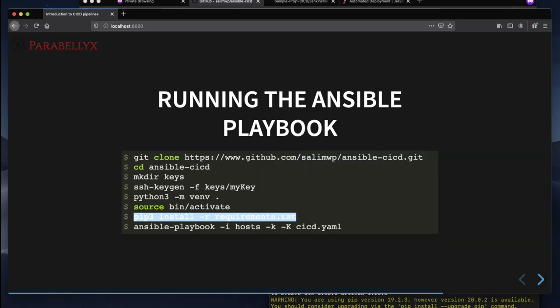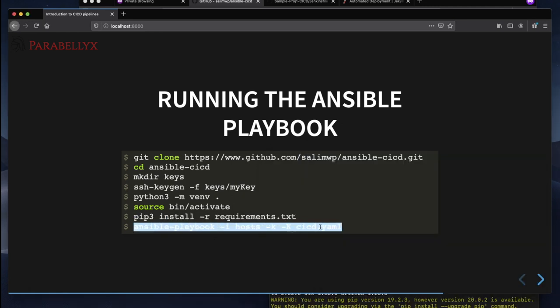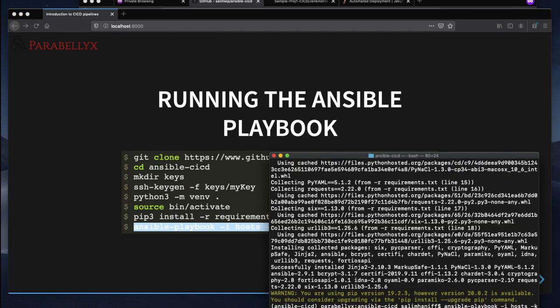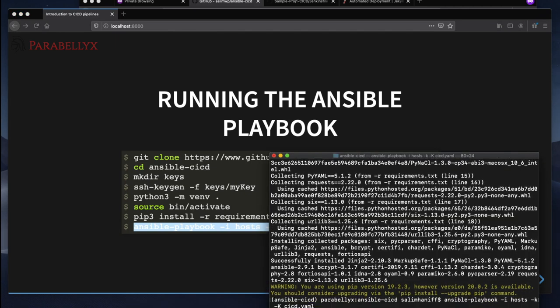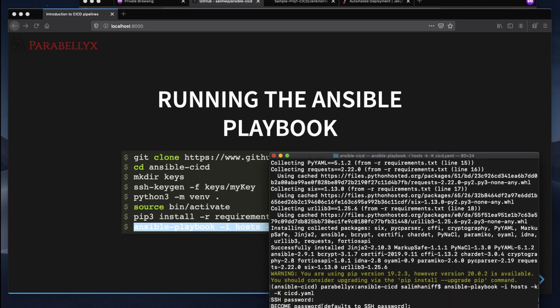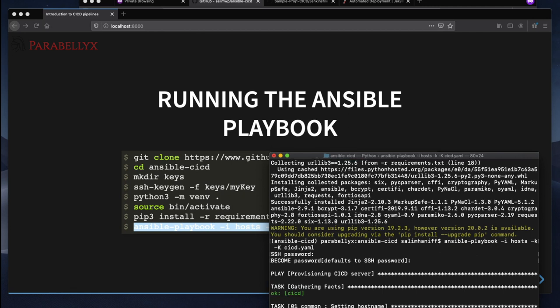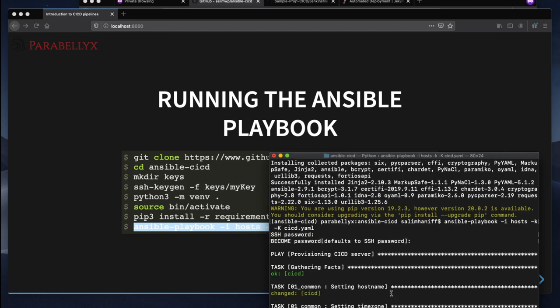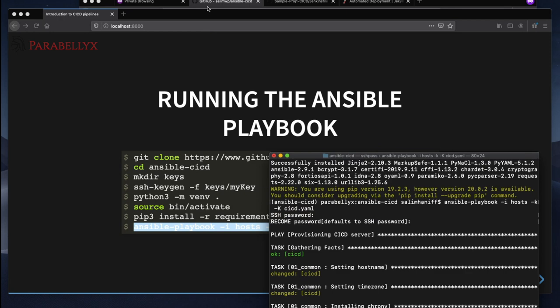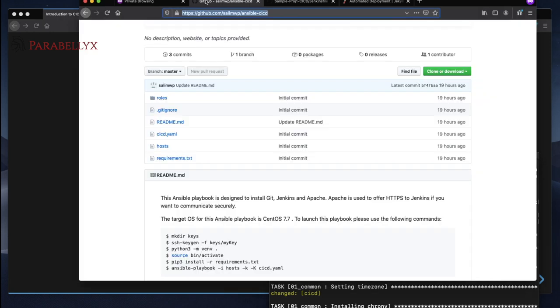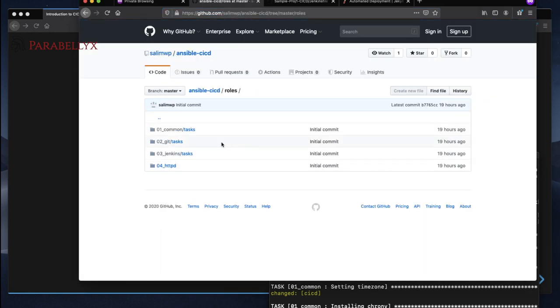Okay, and now we will run the actual Ansible playbook. So as this is running in the background I'll just quickly show you what the Ansible playbook is doing. So we have four roles that we're running.